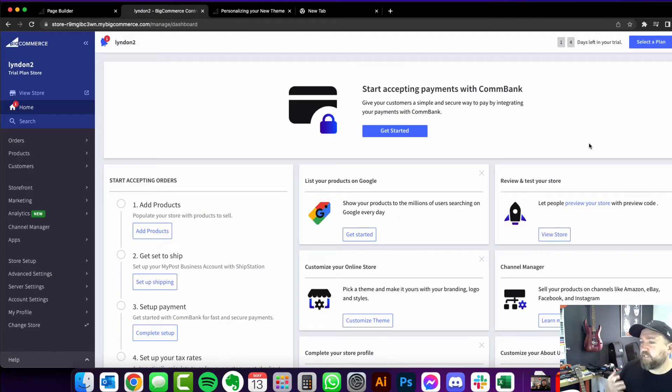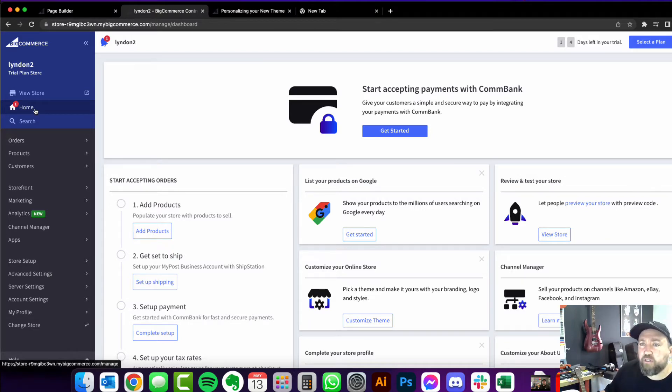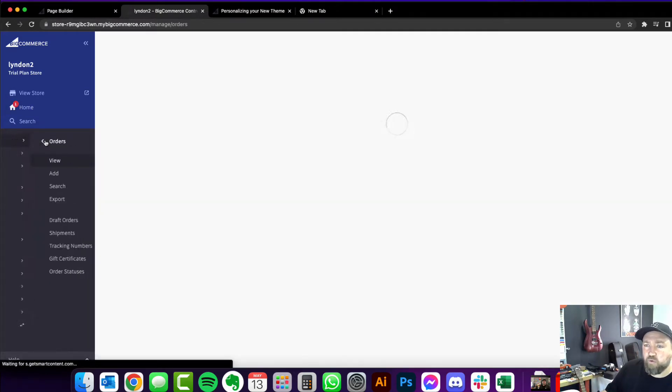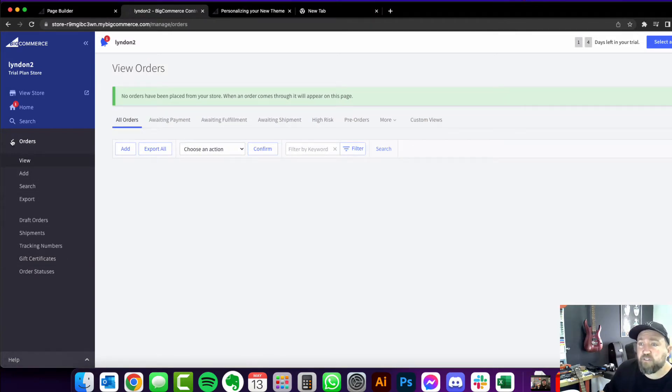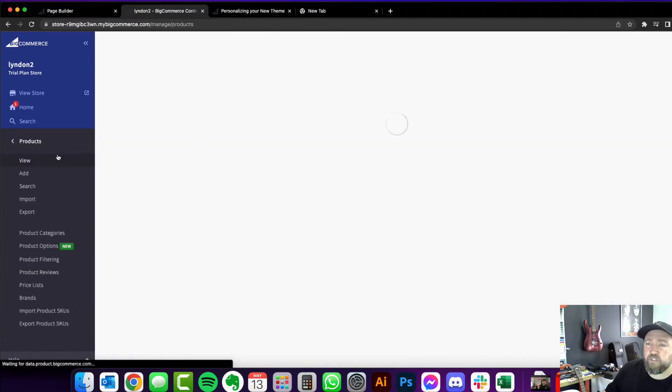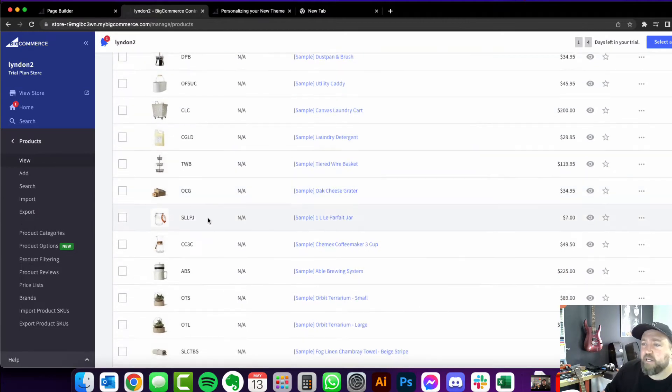Now it's very similar to other e-commerce platforms. So everything you need to access, all your settings, your orders and everything is all on your left hand side. It's super easy. Your products will all be listed here.